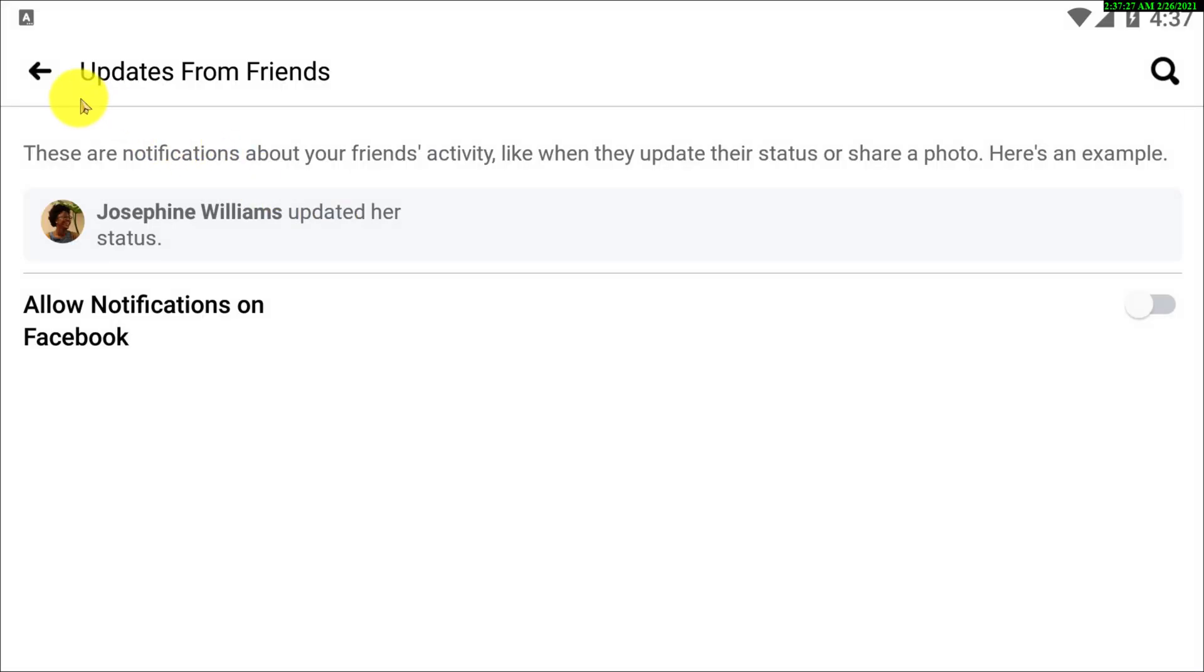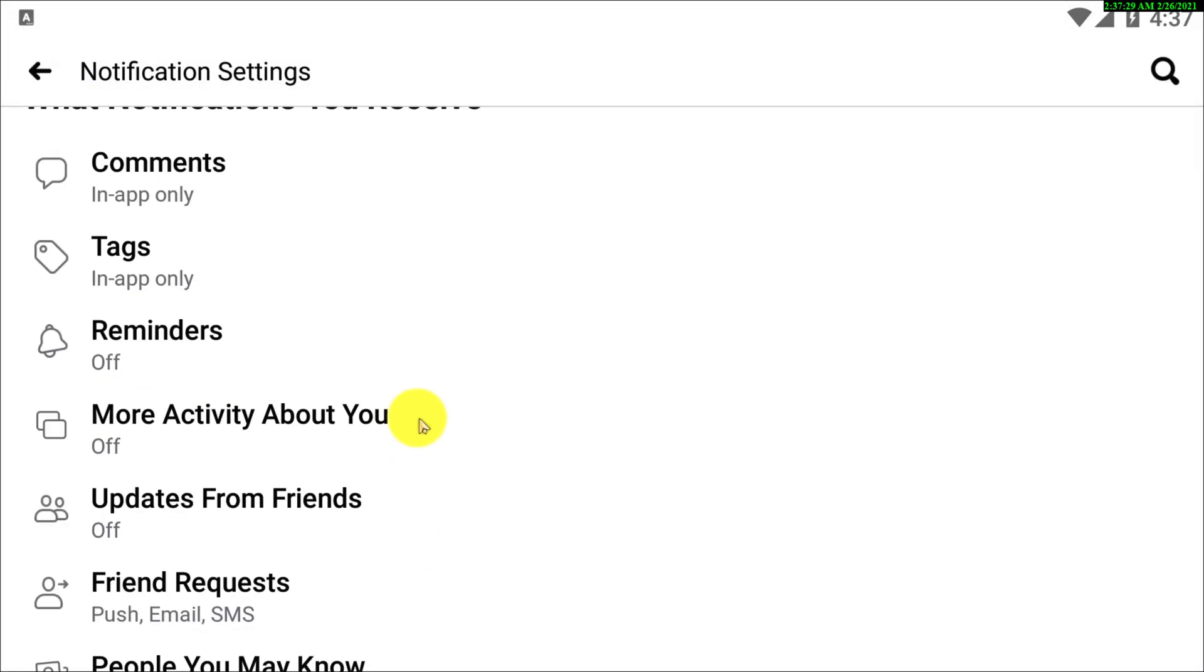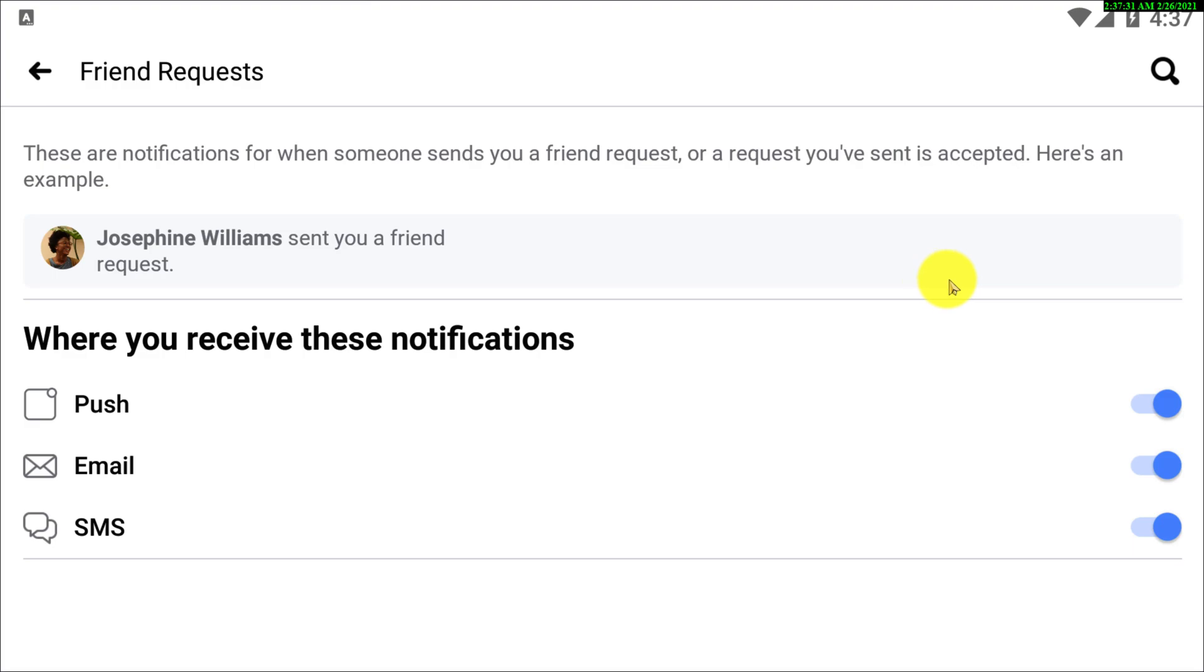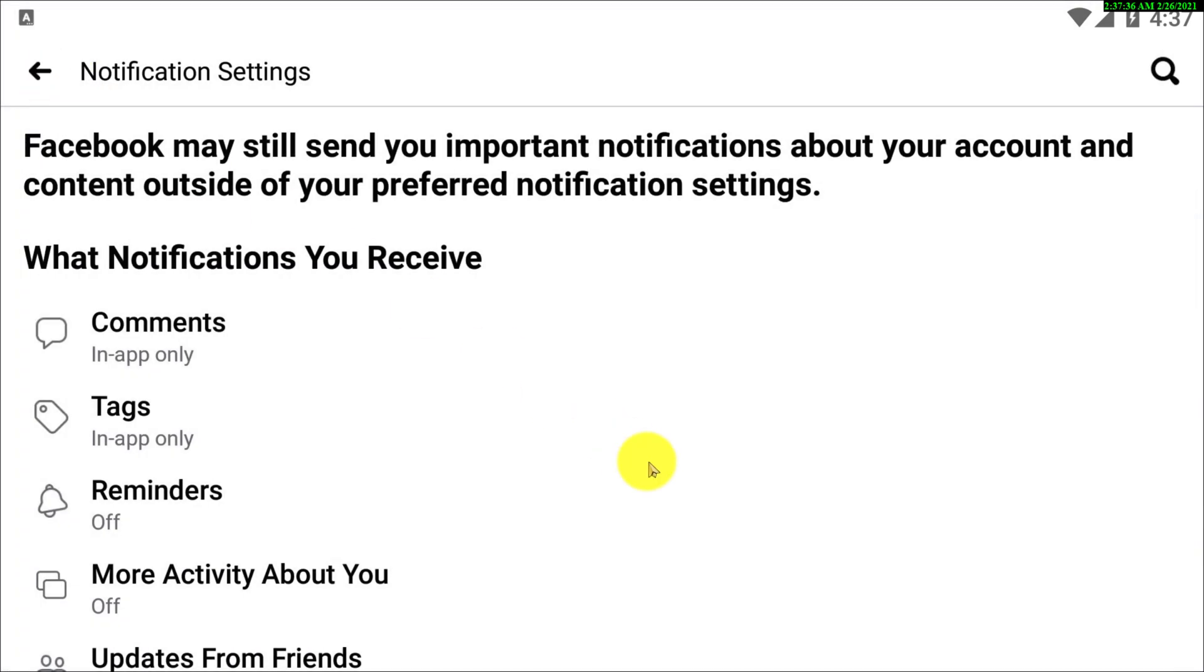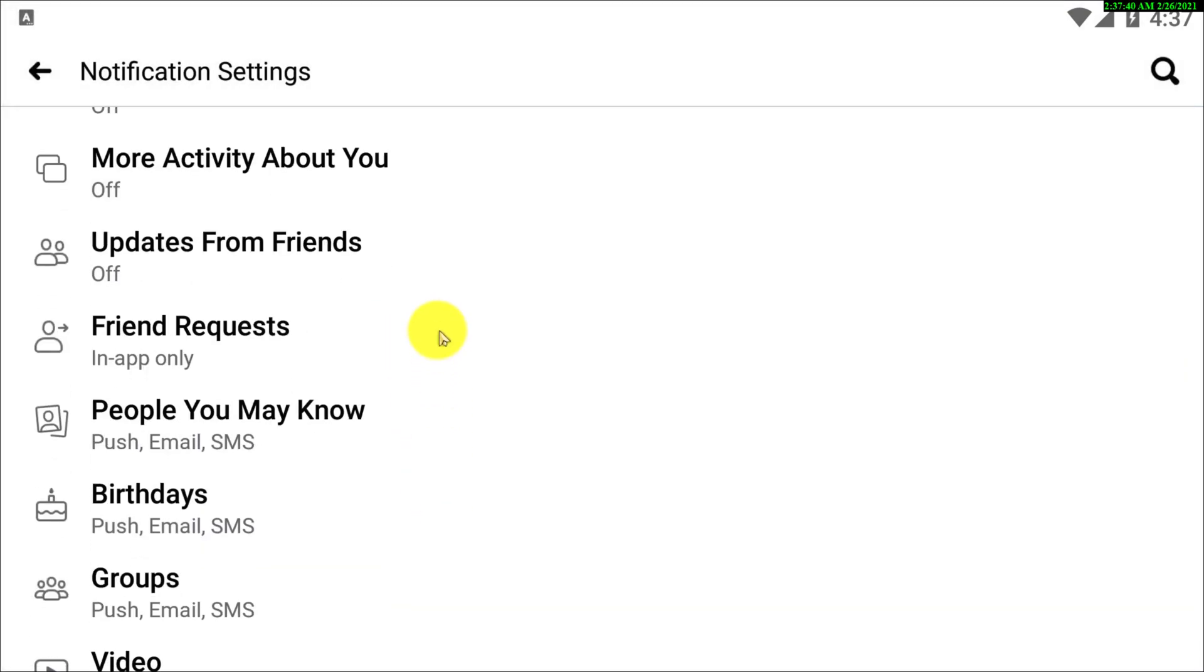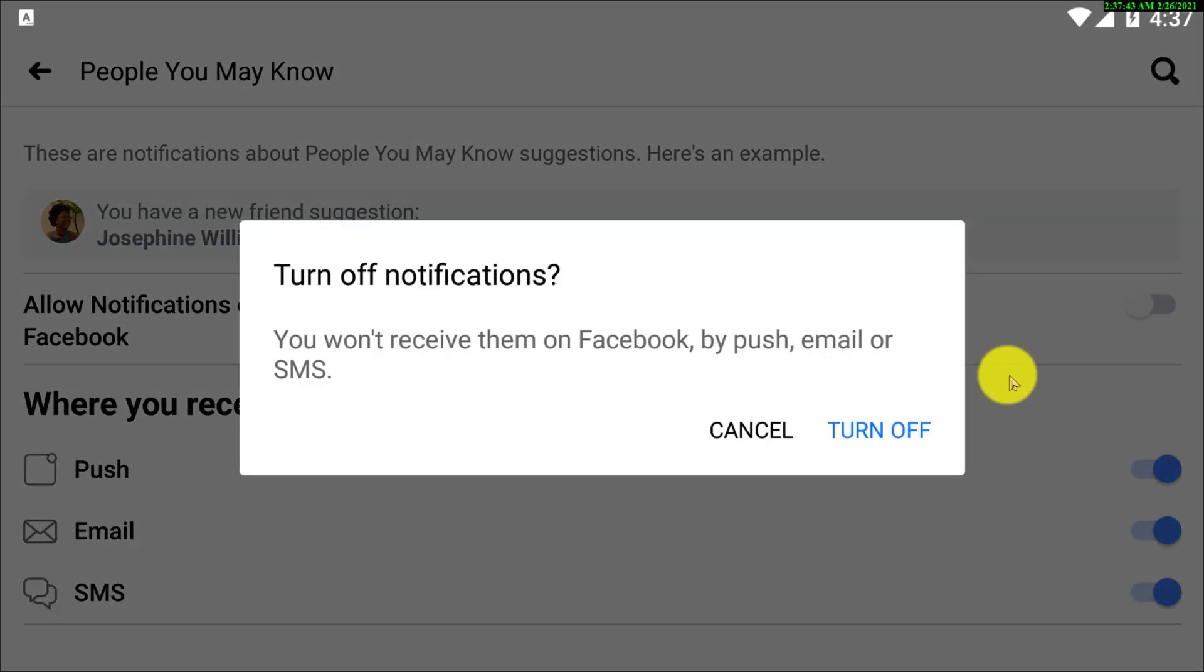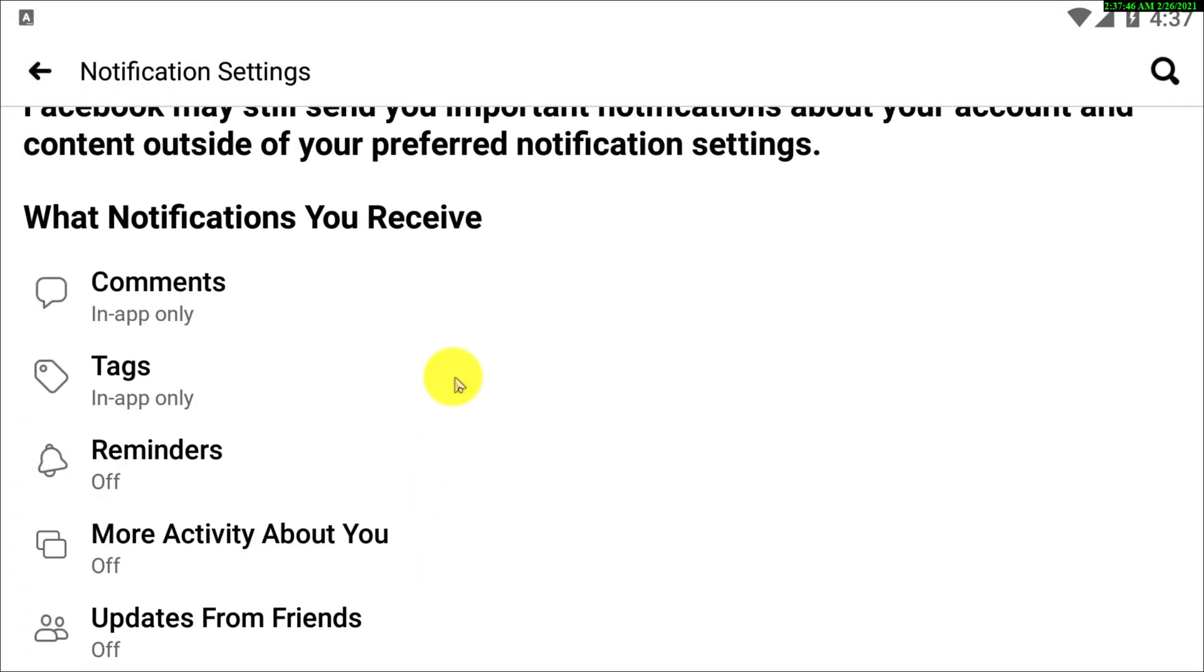You also need to turn this off. So there are so many options, in all the options you need to just turn off the notifications. So in friend requests, people you may know, just turn off notifications.